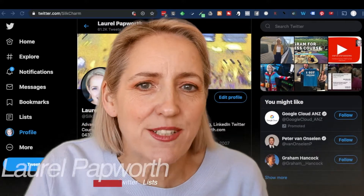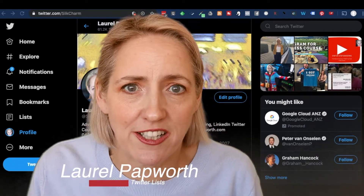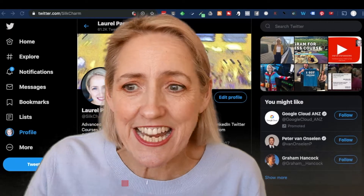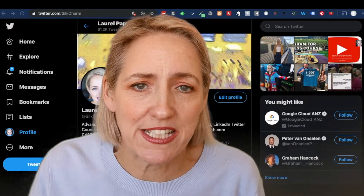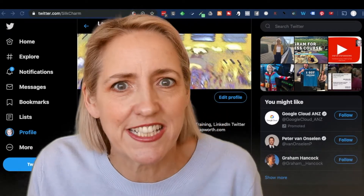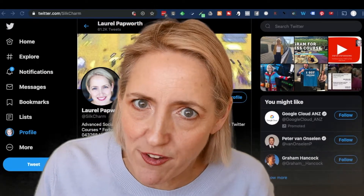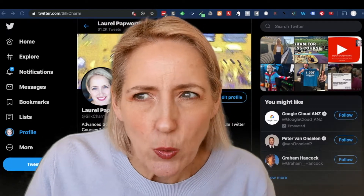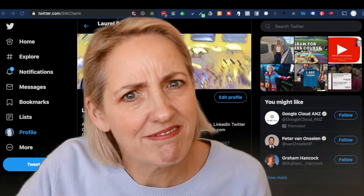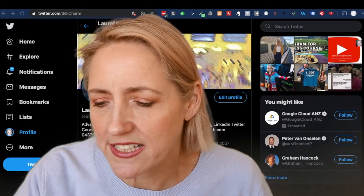I really like lists because I can go onto Twitter and put everybody into a list and just see the tweets from the people on that list. So for instance, if you wanted to have a list called Financial Services, which had different people on it than friends and family, you can create a list.